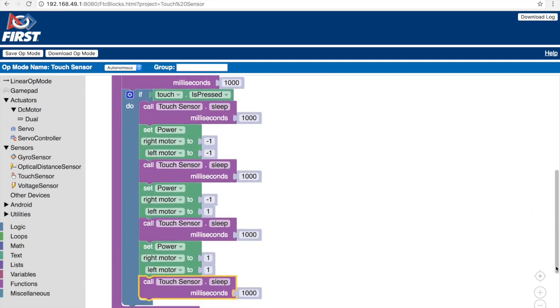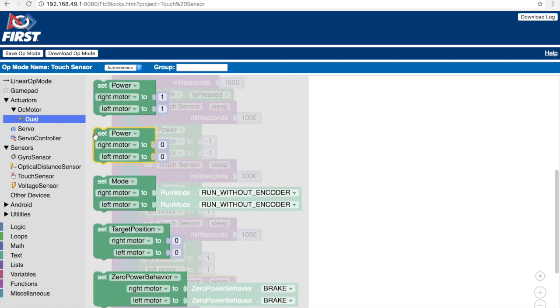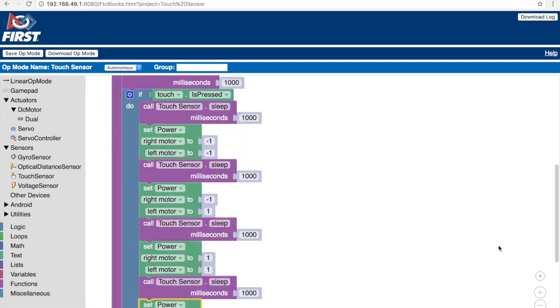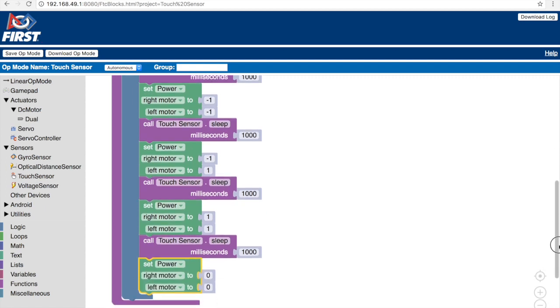Now that the code is almost done, we want the robot to come to a complete halt. For this to happen, let's go to dual, select the set power block, and keep the right motor and left motor both at a value of zero. Now the coding for this objective is complete, let's go test it out on the field.